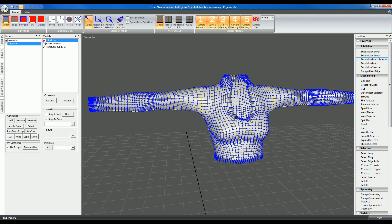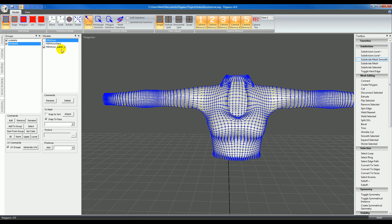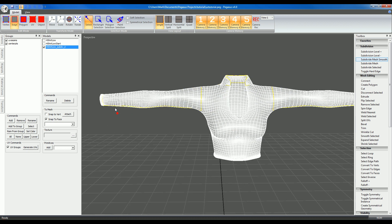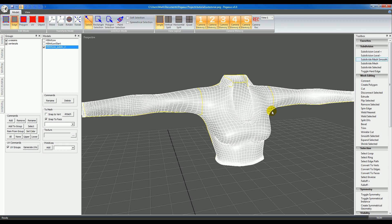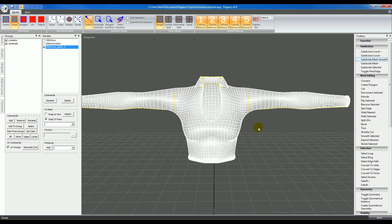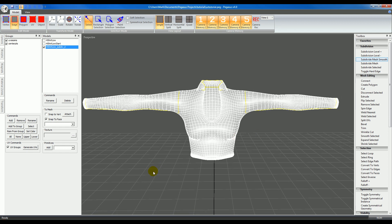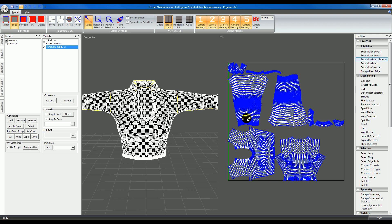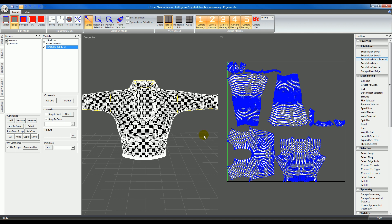I'll go ahead and hide our low poly mesh and switch to edge mode. You can see that the seams have been transferred to the other side on the subdivided mesh. Now we are ready to generate the UVs. We just go here to Generate UVs and run that. You'll see at the bottom: UV generation complete. Switch to vertical split and you can see the UVs laid out.